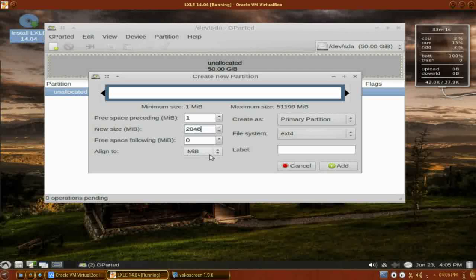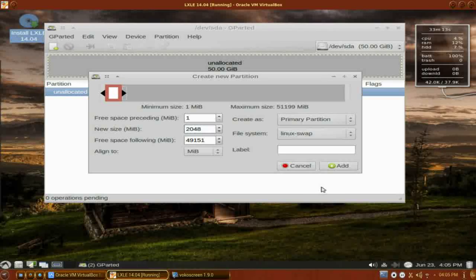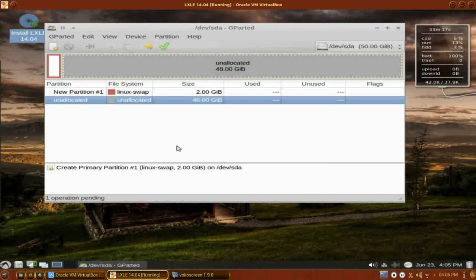There is actually a southern thunderstorm going on out there — we get them every day. We're going to go to our file system and select Linux swap. We don't need a label, so we're going to click Add. There is our swap partition set up at 2GB.